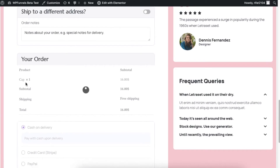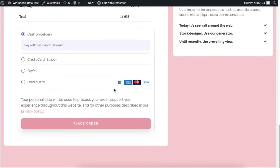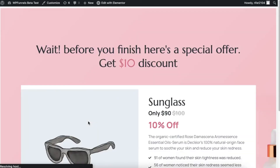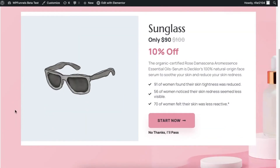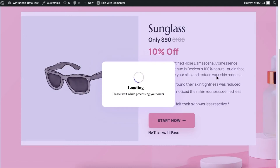Here's my main offer, the $16 cap. I'm going to place the order. It will take me to the upsell step. This is my upsell product, the $90 sunglass. I'm accepting the upsell offer now.